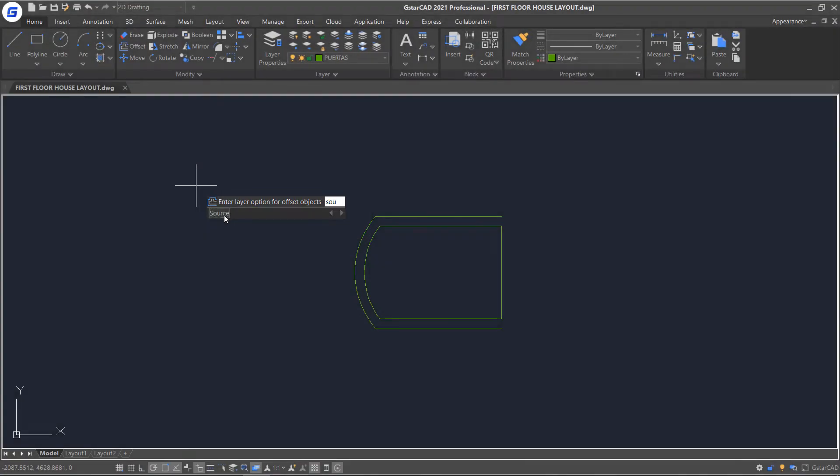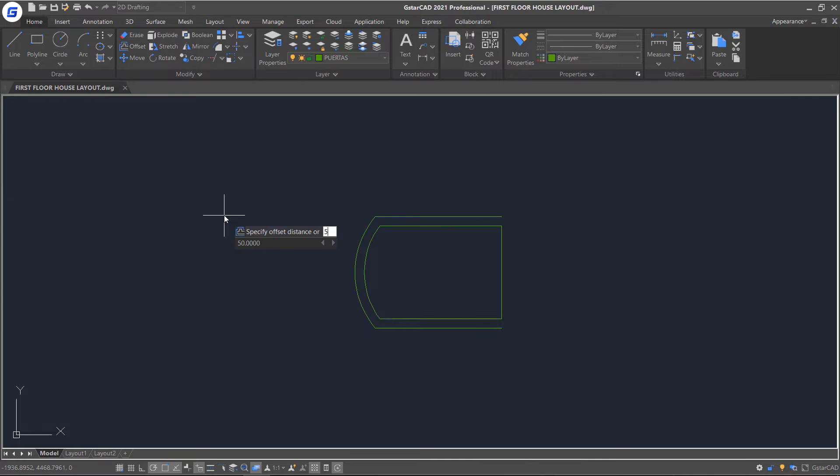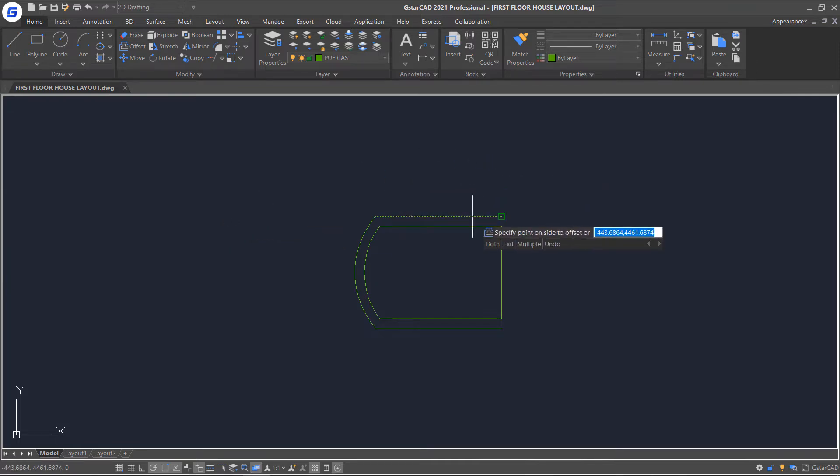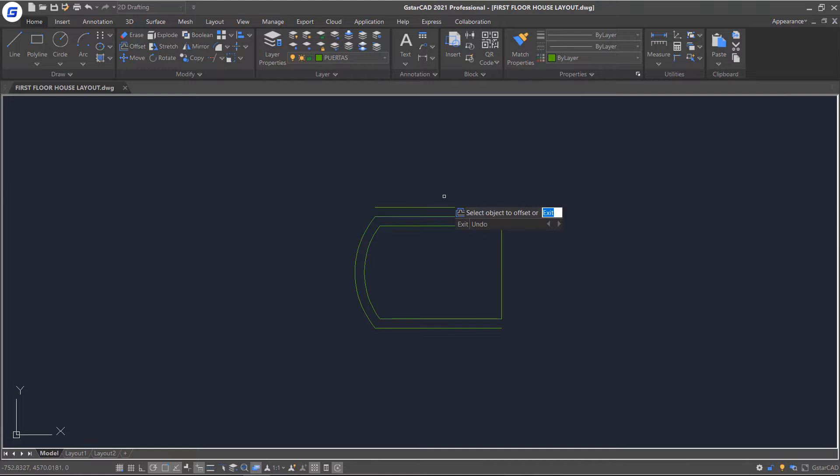Then, enter Distance or select ThruPoint. I will use Distance first. Enter the Distance value directly in the Dynamic Input box. Press Enter, select the object, and click on one side to offset.